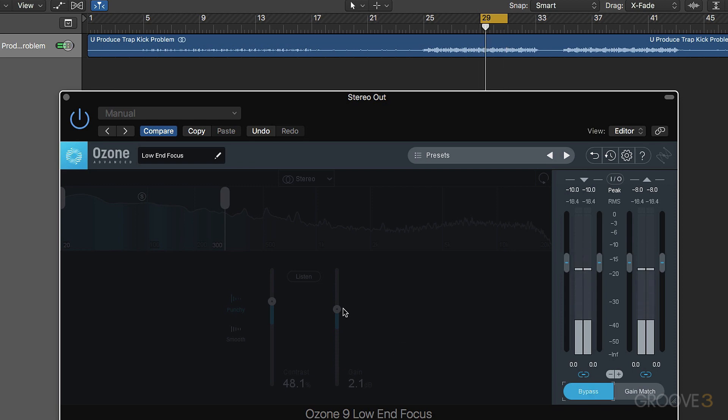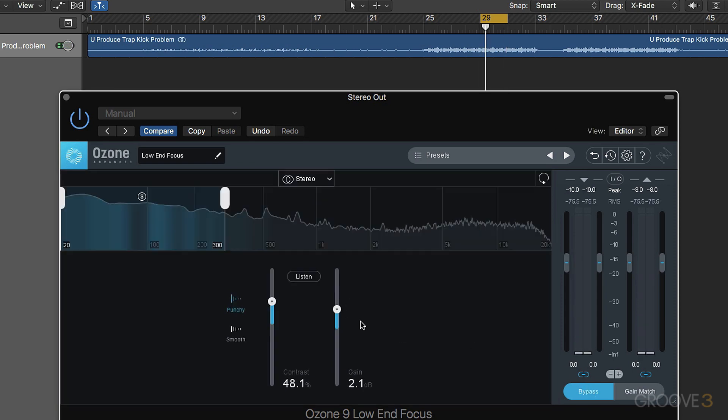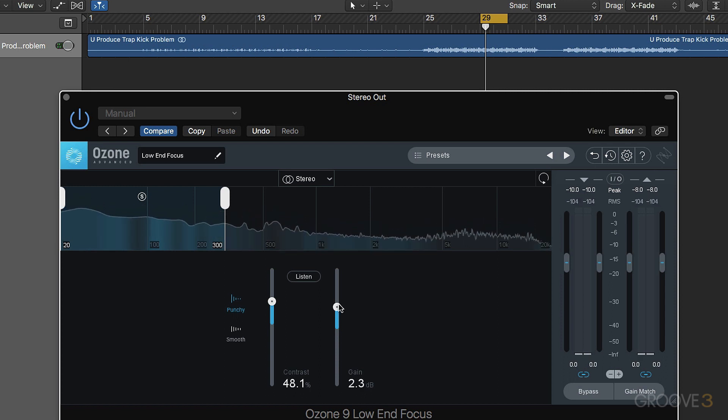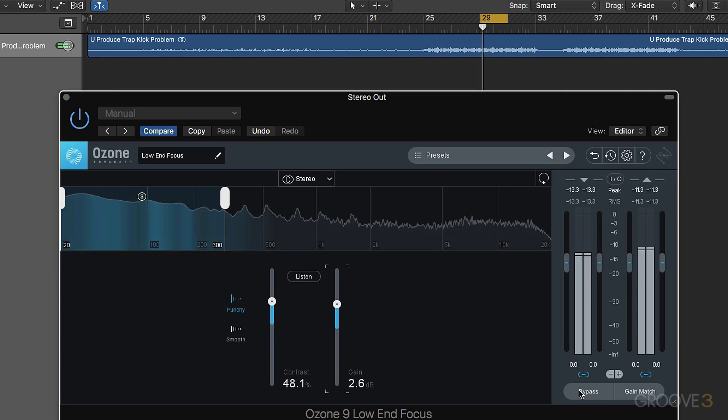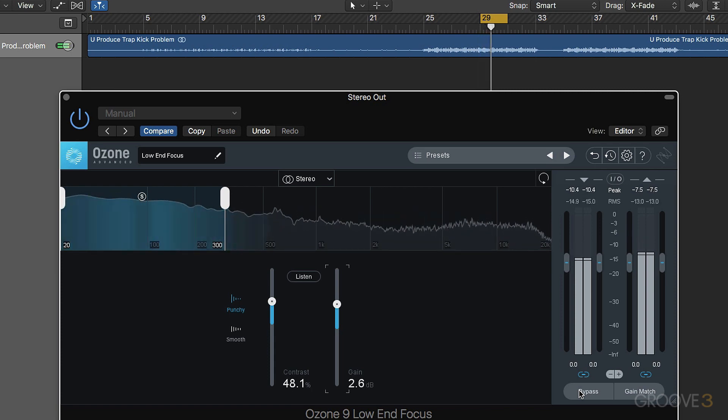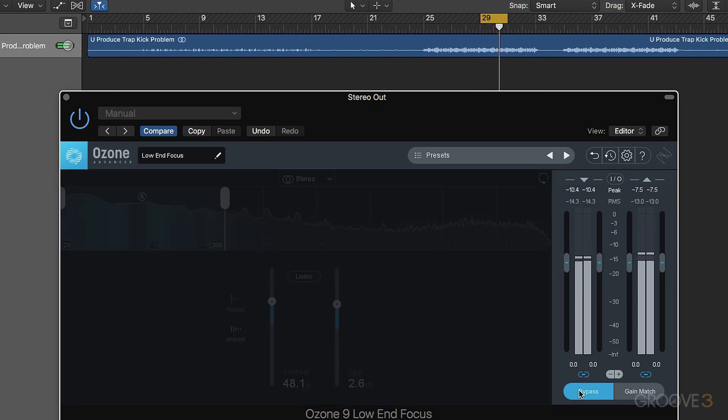So there we've managed to bring out the kick and bring down the bass. Let me bypass that. Once more - we're really focused on that kick now.